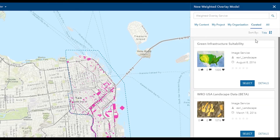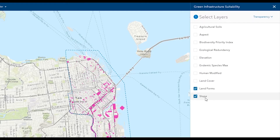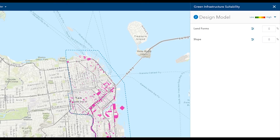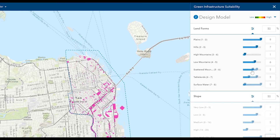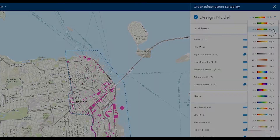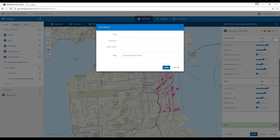For our purpose, let's select the Green Infrastructure Service. Here, the variables we choose are length, forms, and slope. You can assign weights to variables and adjust the breakdown scores. In this suitability model, we want the most suitable length to have the highest score in dark green.